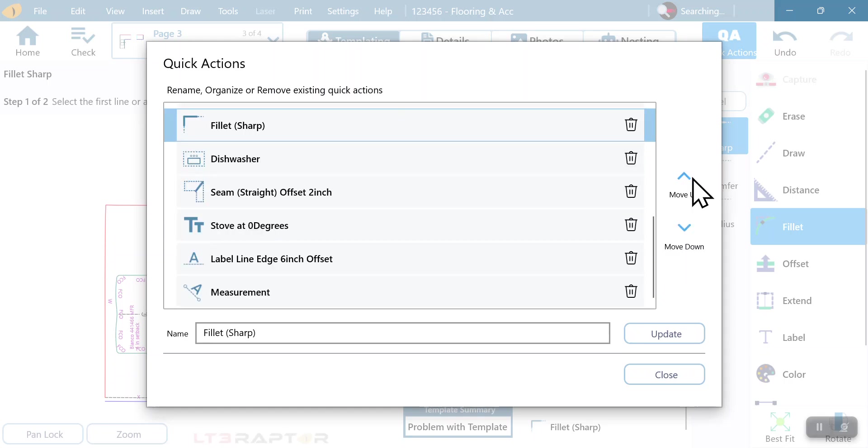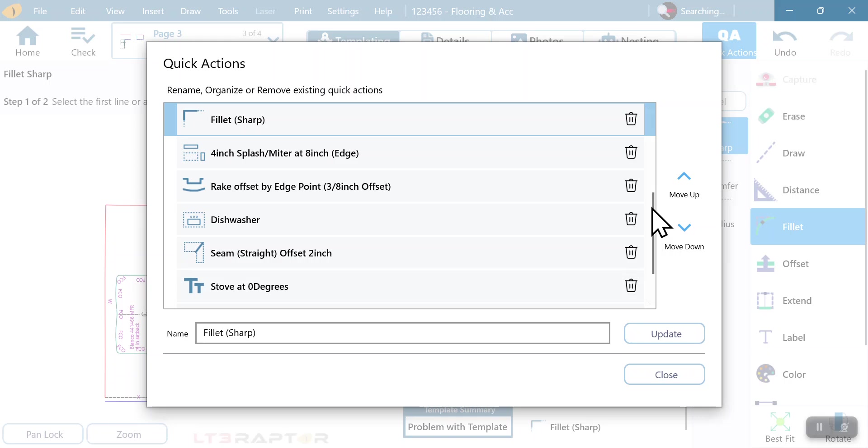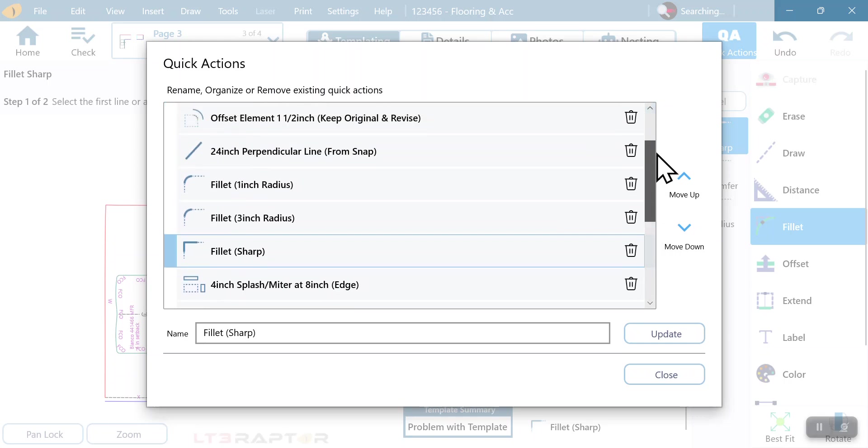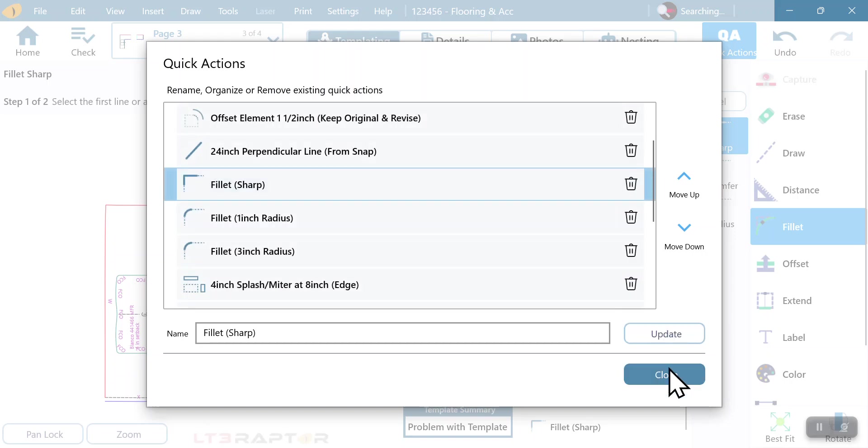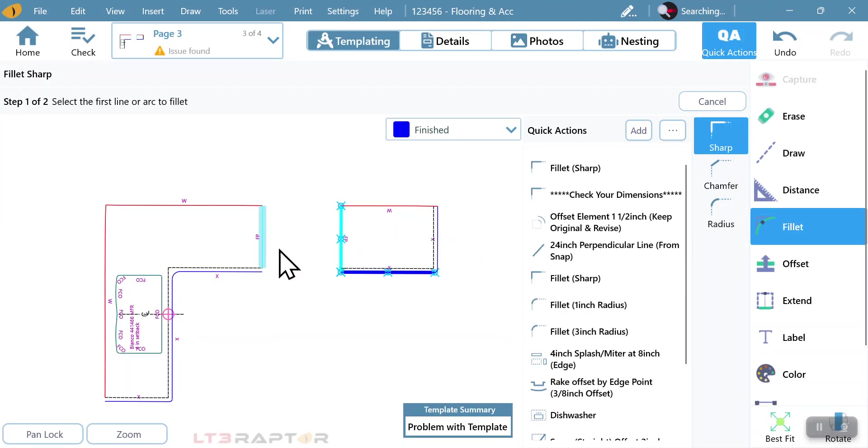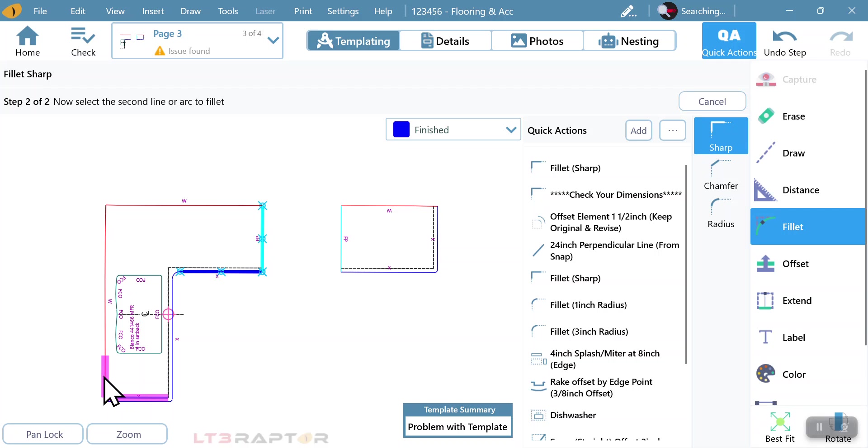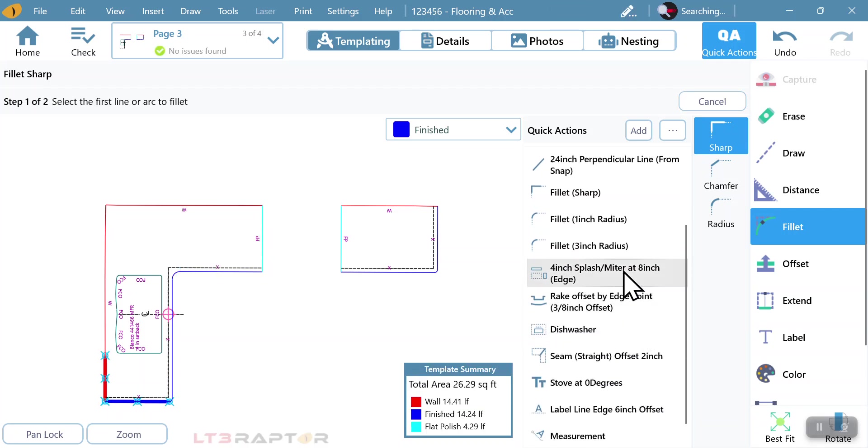The nice part is once we get this created, that guy is now going to have, or girl is going to have all of these to basically walk them through the process in a more consistent fashion. There we go. Fillet. Then we do radiuses. Now we can come down through and say splash.